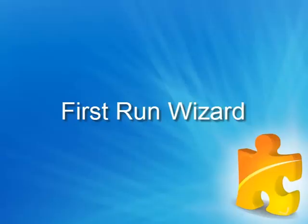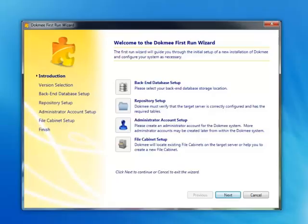First Run Wizard. Welcome to the Dokmee First Run Wizard. Here you will be able to go through the initial setup of Dokmee and configure your system. Select Next to continue setup.